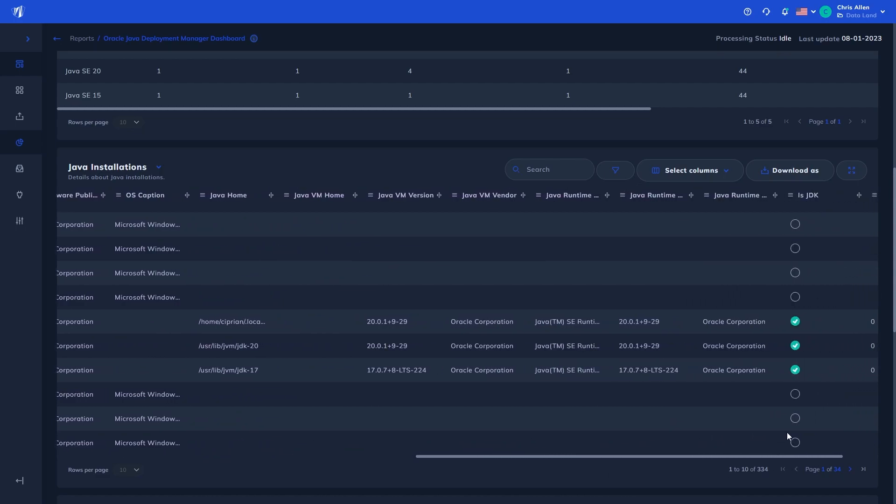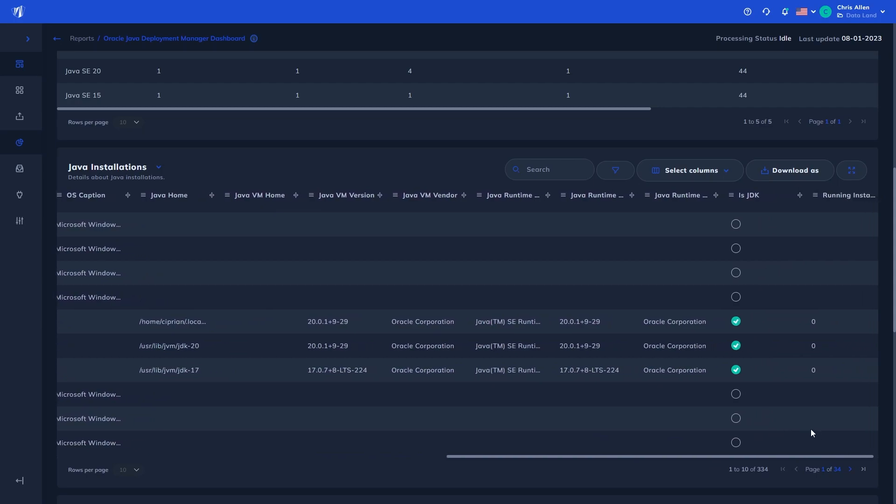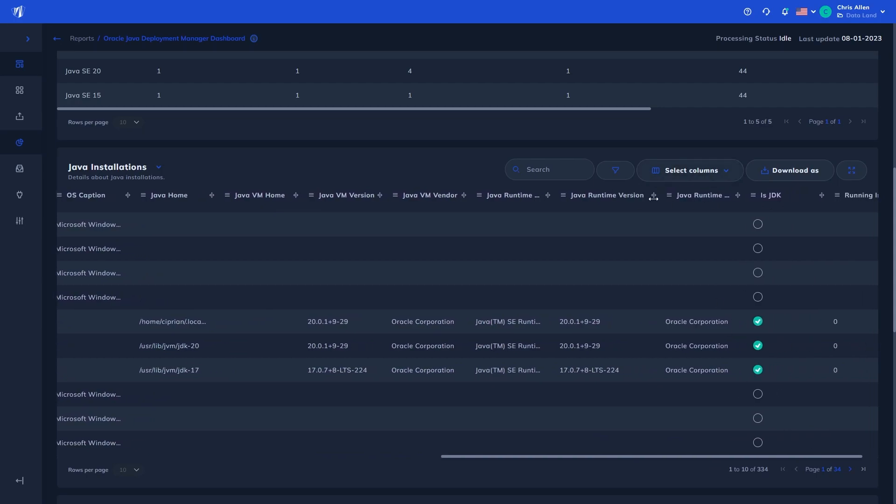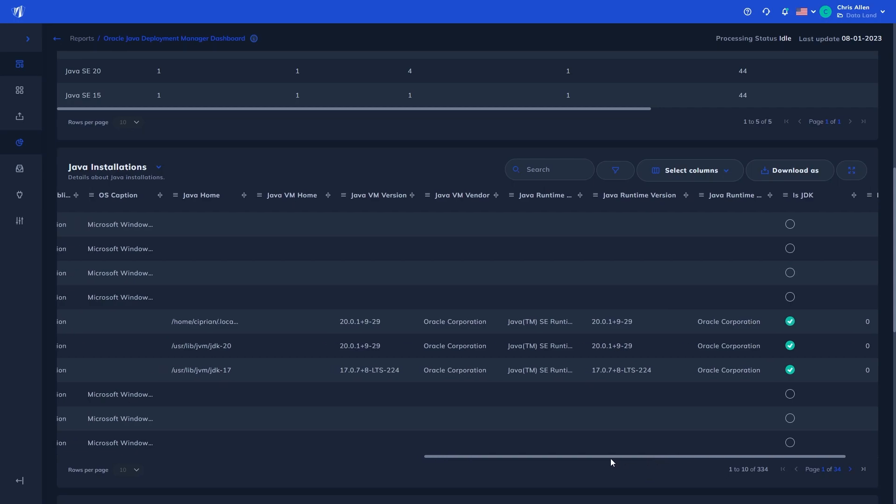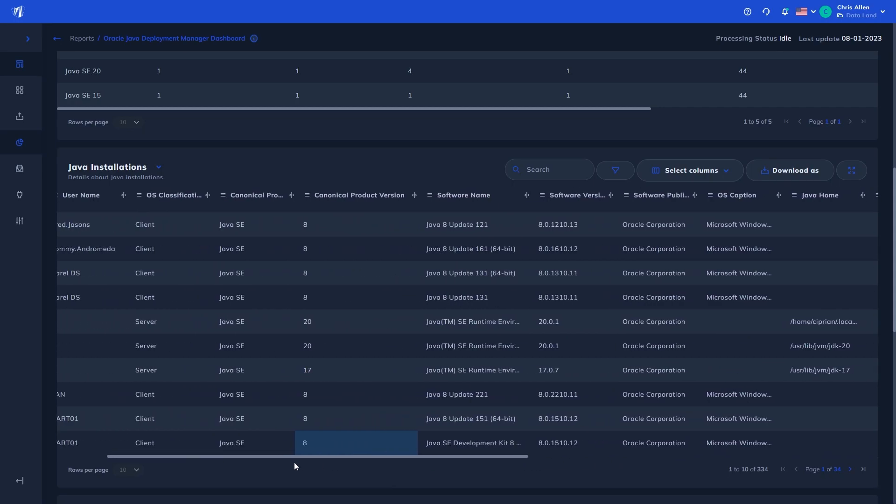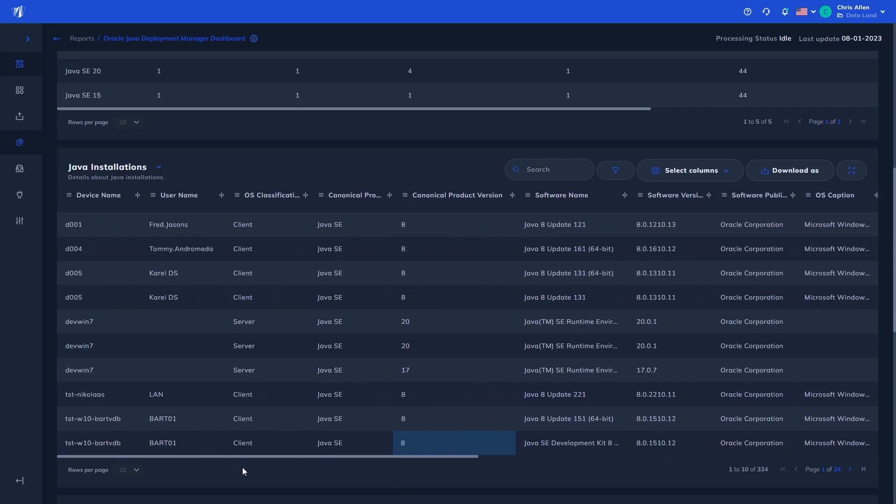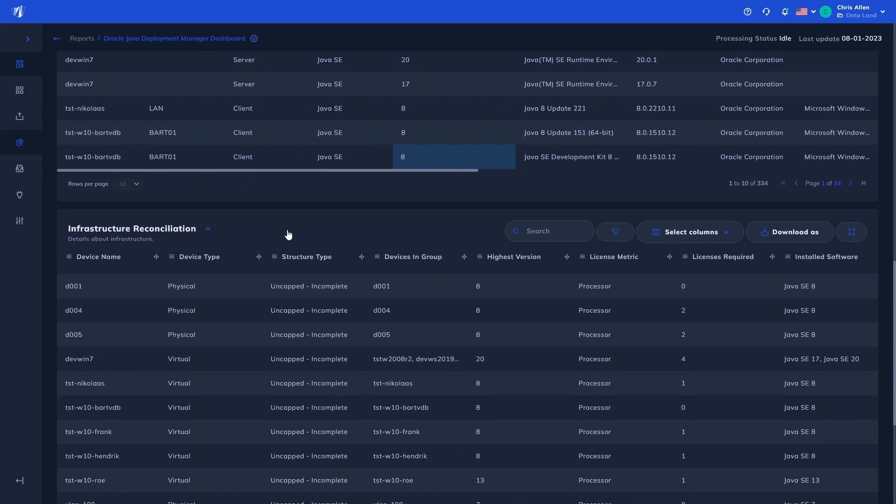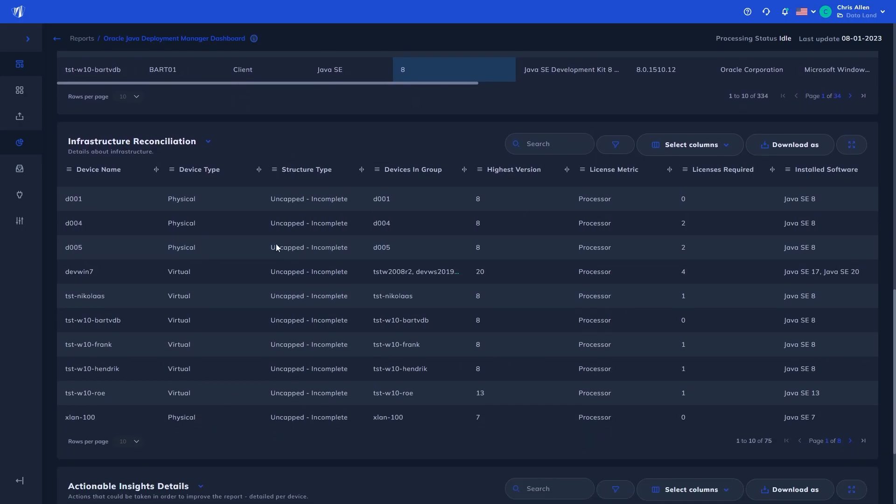This information is crucial in pinpointing where Java needs managing, for assessing if it's required, its business impact, dependency mapping, update requirements, and deployment, all the way to replacement to a different Java.